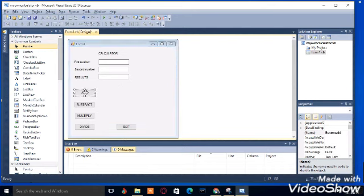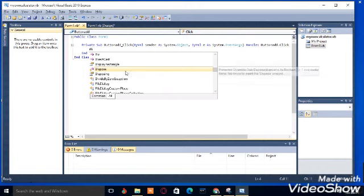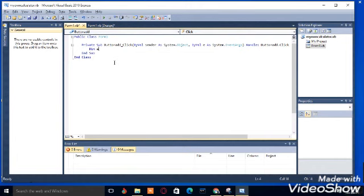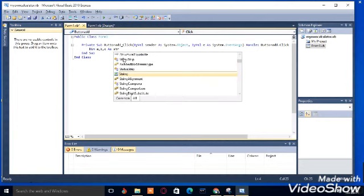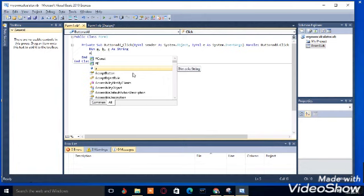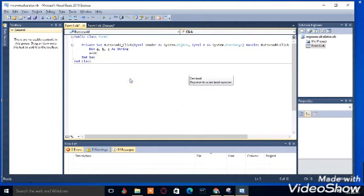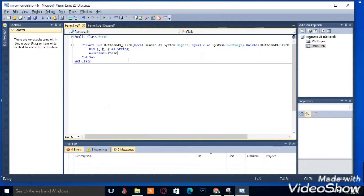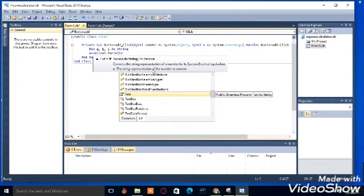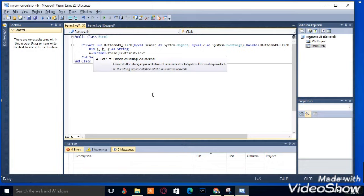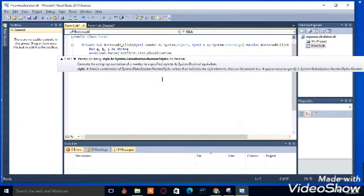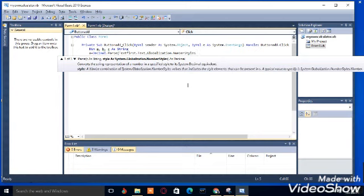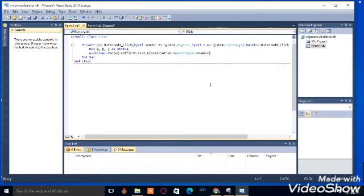You double click on add. So we declare our variable. Type dim a comma b comma c as string. We have declared our three variables which are a, b, and c. Then, a is equal to decimal dot parse into bracket text first, the first textbox dot text, comma globalization dot number style dot number, then close the bracket.